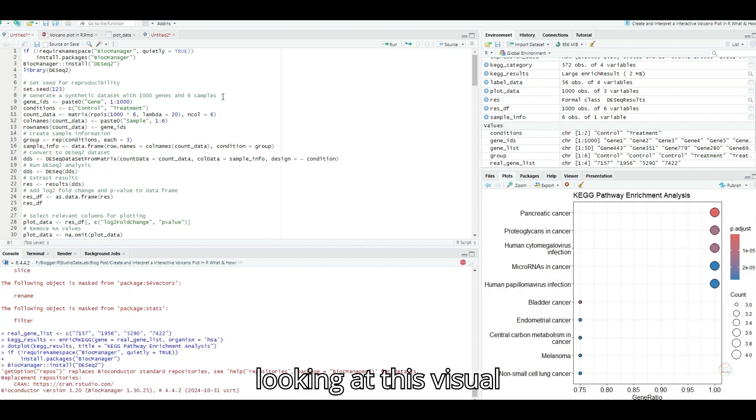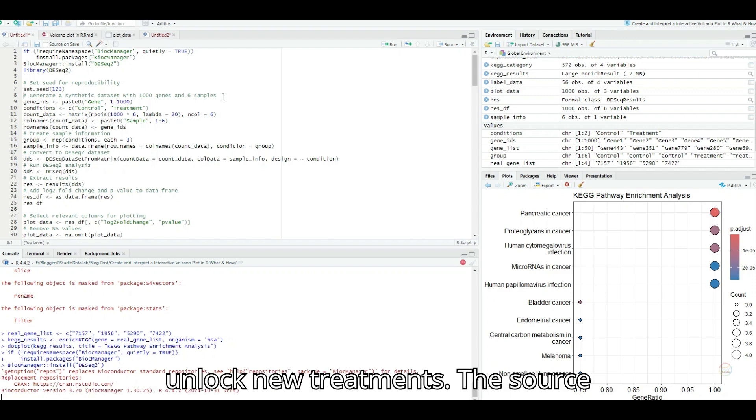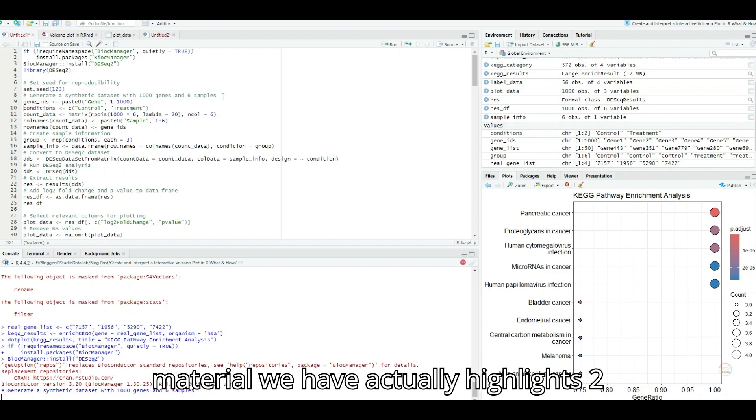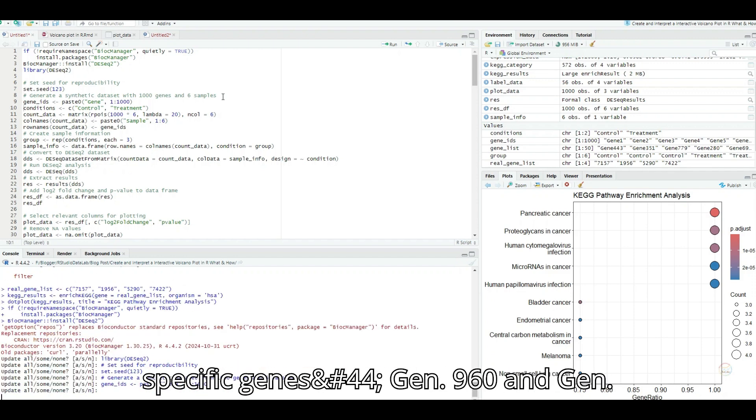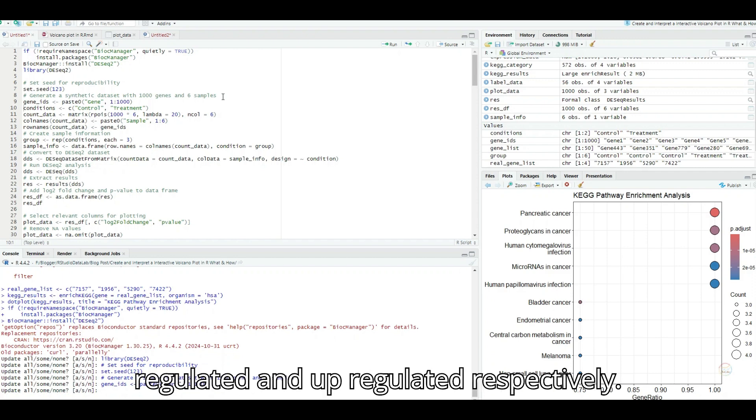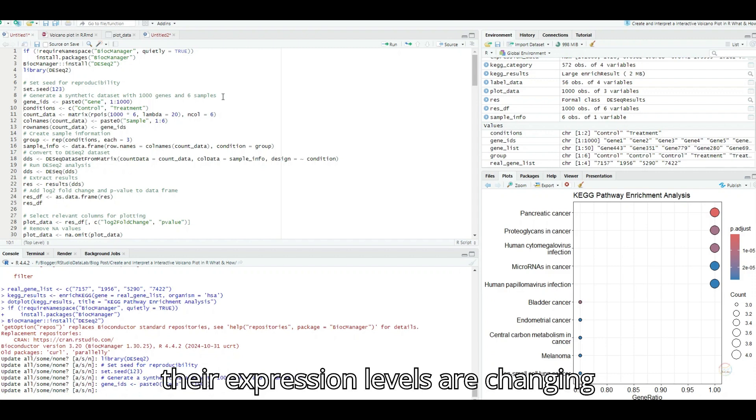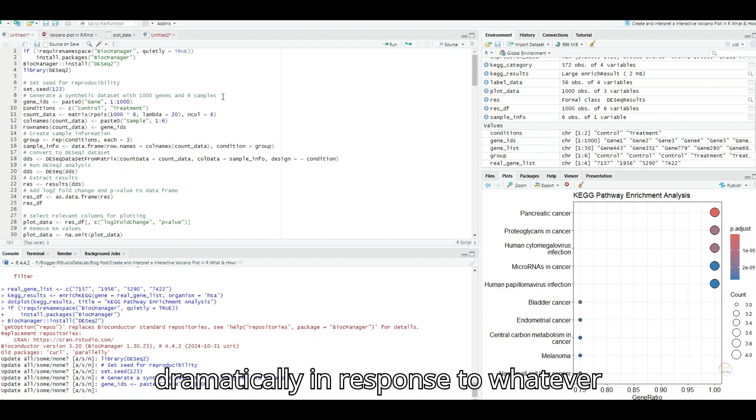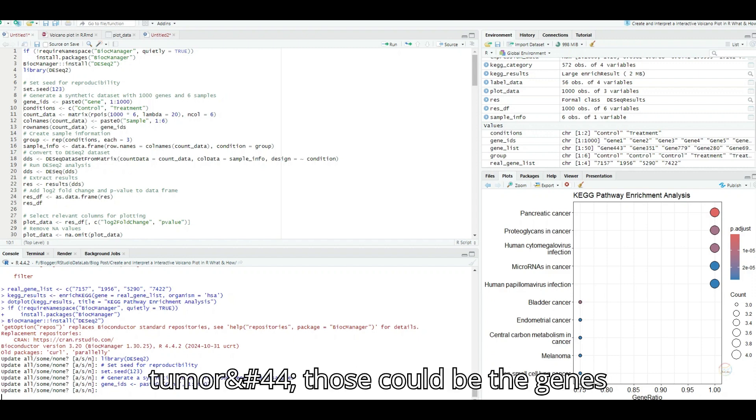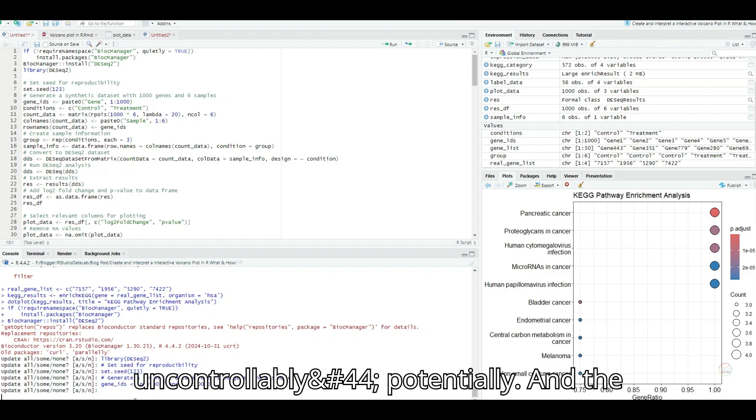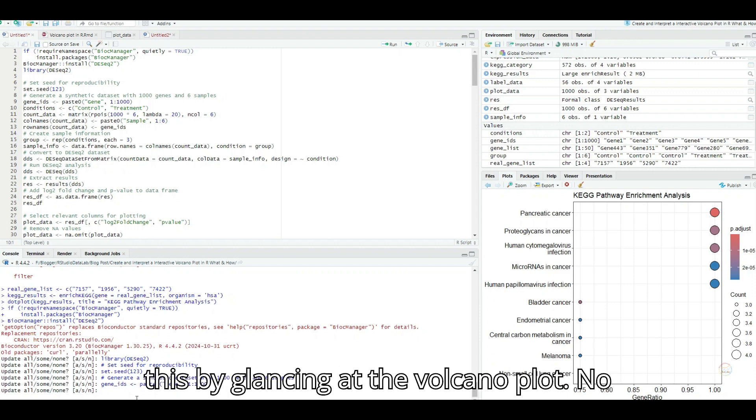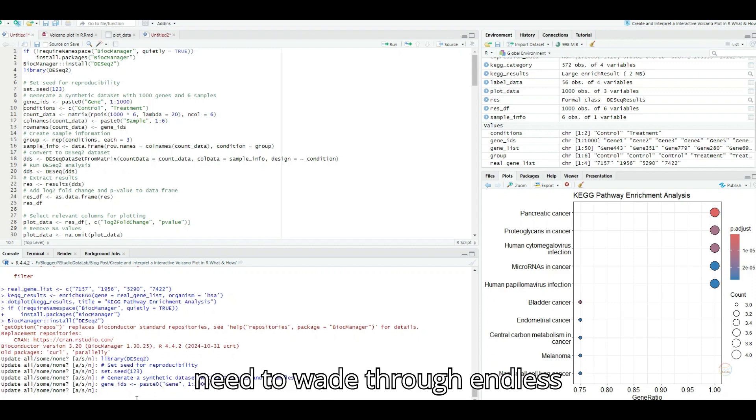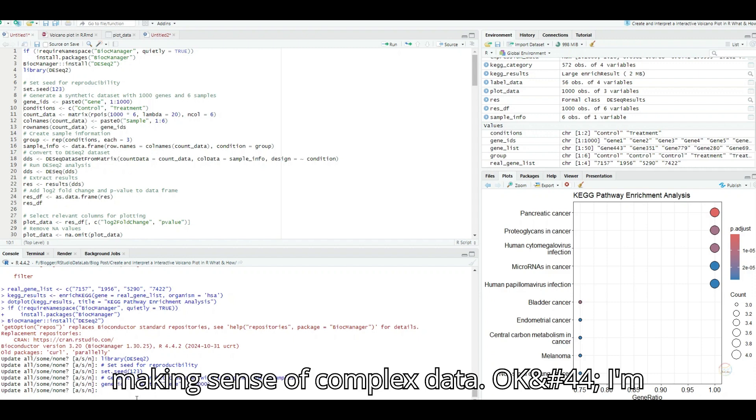That's incredible. Just by looking at this visual representation, we can potentially unlock new treatments. The source material actually highlights two specific genes, Gena 960 and Gena 962, which are significantly down-regulated and up-regulated, respectively. These are the stars of the show because their expression levels are changing dramatically in response to whatever condition is being studied. So in a tumor, those could be the genes responsible for making the cells grow uncontrollably. Potentially. And the beauty of this is that we can quickly see this by glancing at the volcano plot, no need to wade through endless spreadsheets.